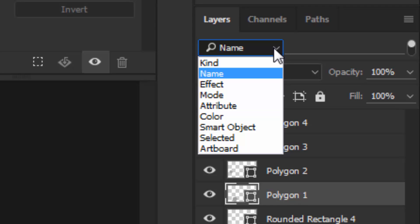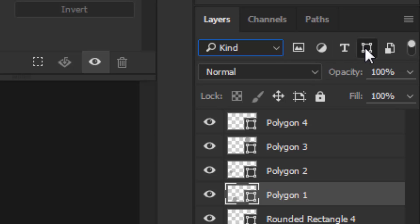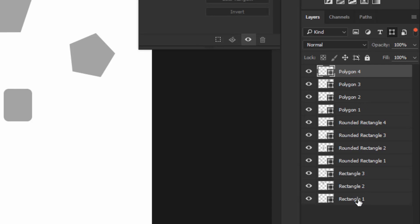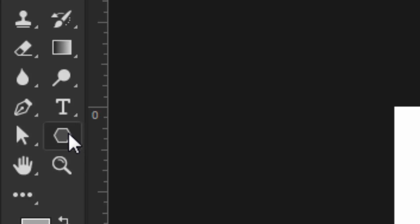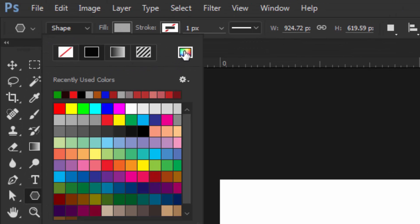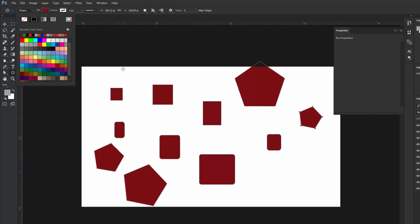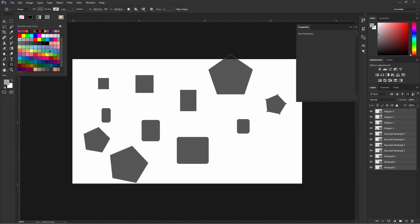Click on this arrow and choose Kind, but this time press the shape layer icon instead of the text layer icon, since we are now working on shapes. Click here, choose your first shape layer, hold down Shift key, and then click the last layer to select all shapes. Then click on the shape tool option, go here, click on the color icon, choose any color, and click OK to apply. You can see that we have successfully changed the color of all our shapes without making a group.